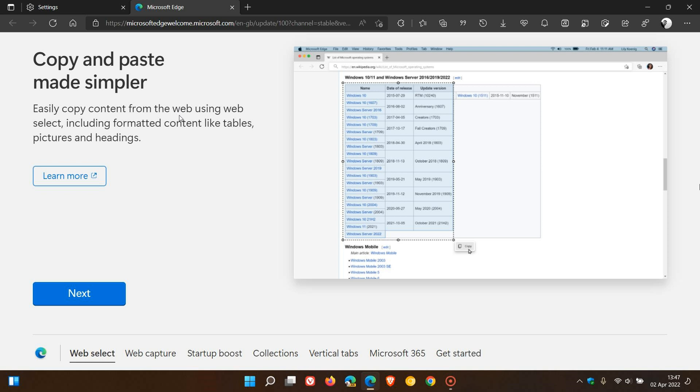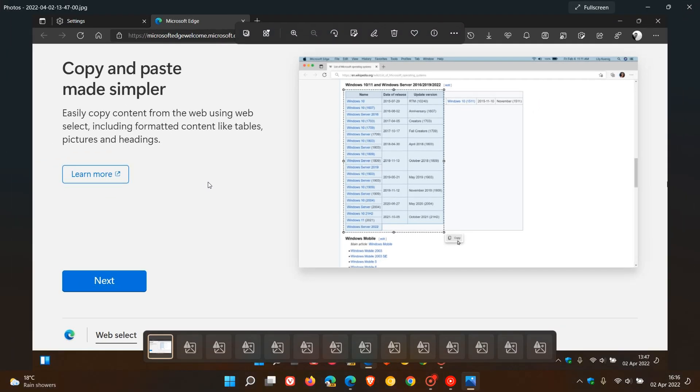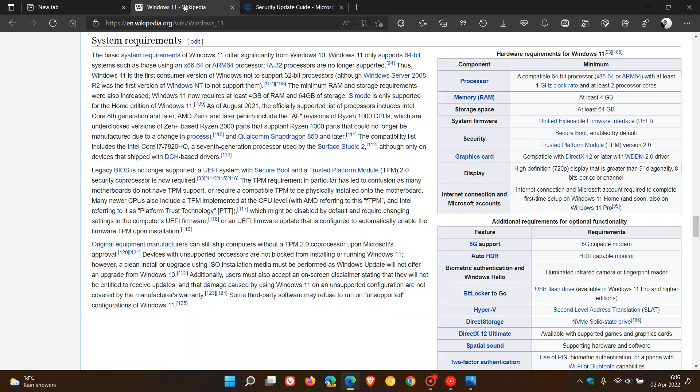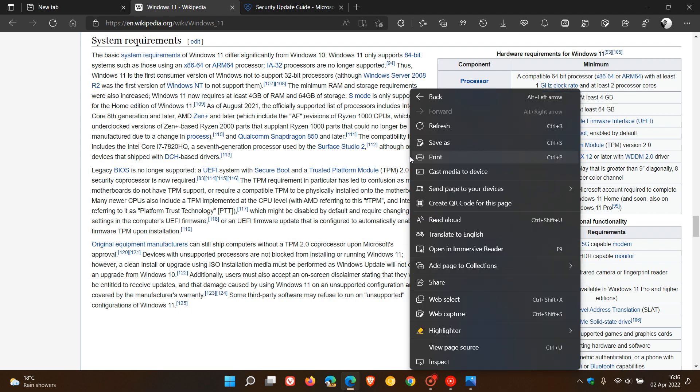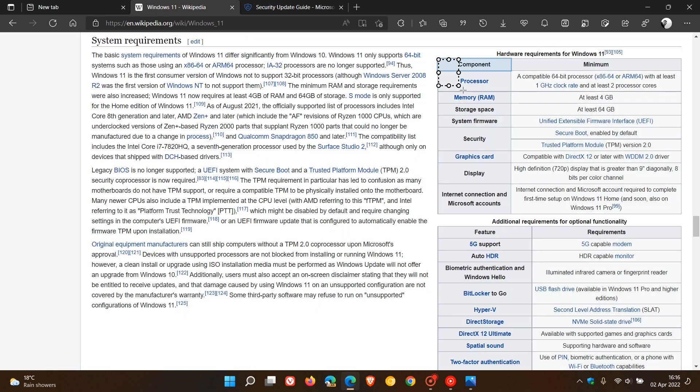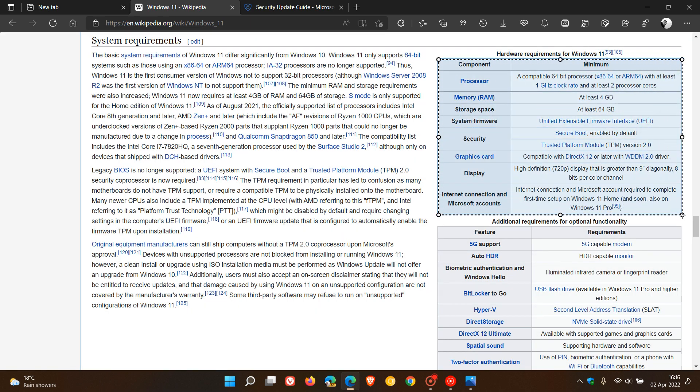Then over and above this, you'll also see some other key highlights that are available in the Edge browser. But just to demonstrate the web select copy and paste feature, if we head back to the browser and as an example, I head over to Wikipedia and I right-click and in the context menu I click on web select. When I drag that over and select that table as an example...